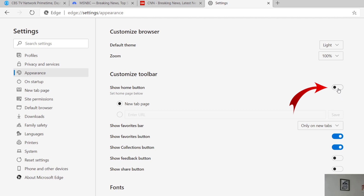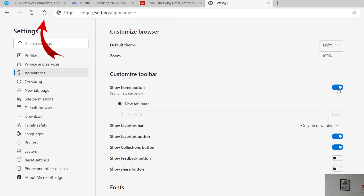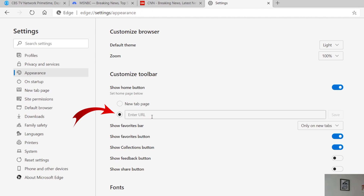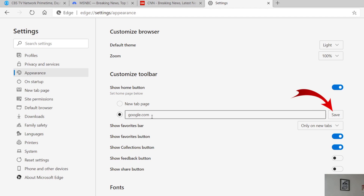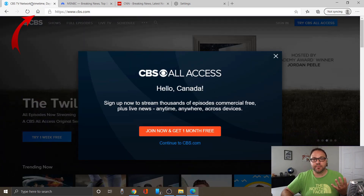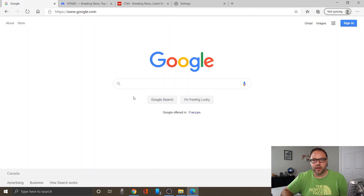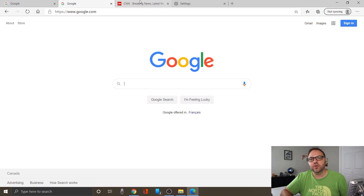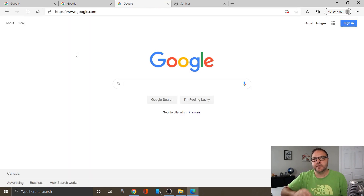We want to click on the option that says Show home button. If I click on that, watch the top left-hand corner — you're going to see a little home button appear right next to the web address. You can turn it off and on; we're going to leave it on. Now we need to set what website address we want it to go home to. There's an option where you can enter a URL, so we're going to set that to Google — just type in google.com and click Save on the right-hand side. Now that's saved as Google. If we go back to our CBS page and click that home button, it goes right back to Google. We can go to any of these pages, hit that home button, and Google comes right back up. It's that easy to set the home button in Microsoft Edge.